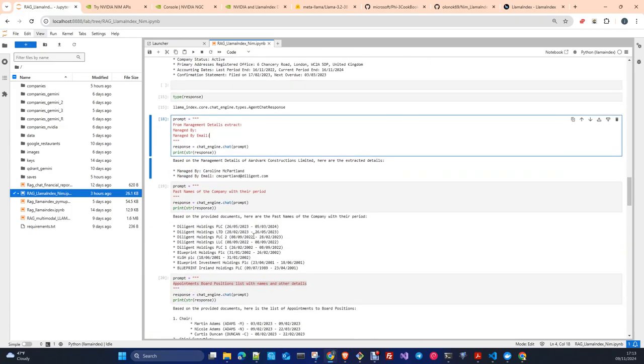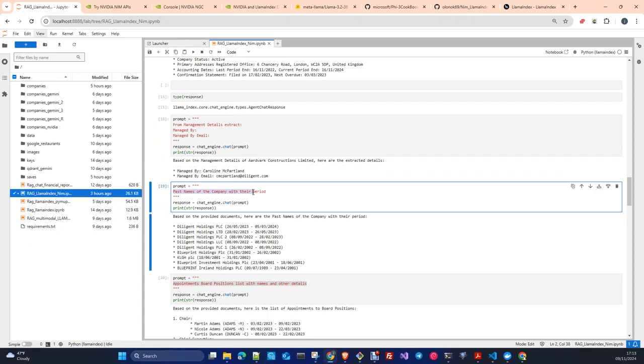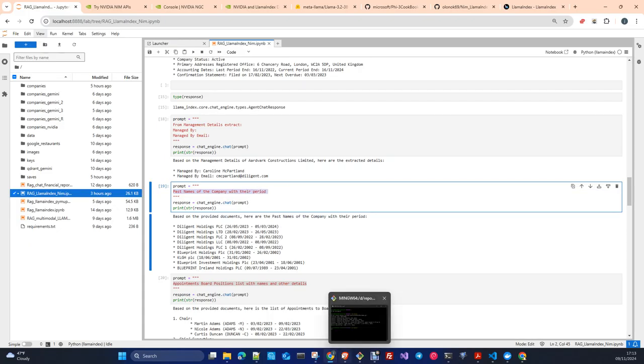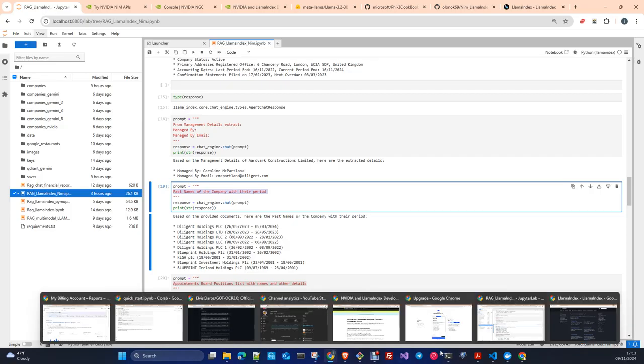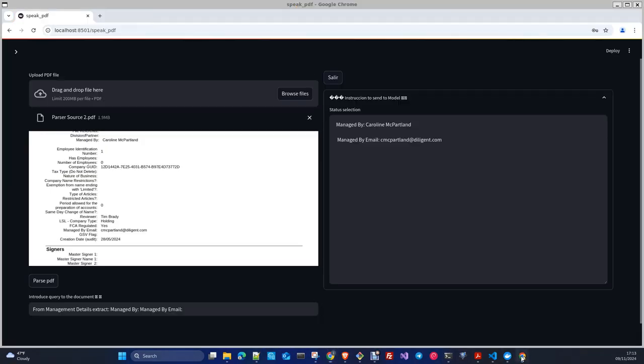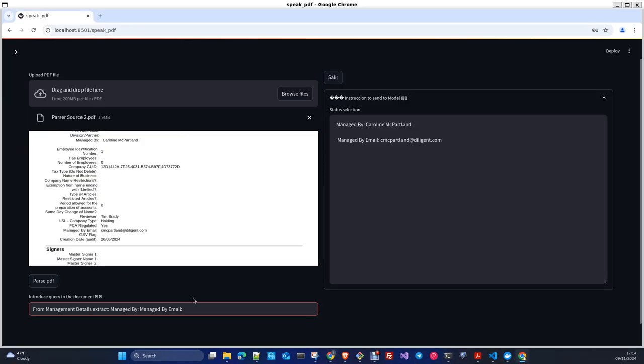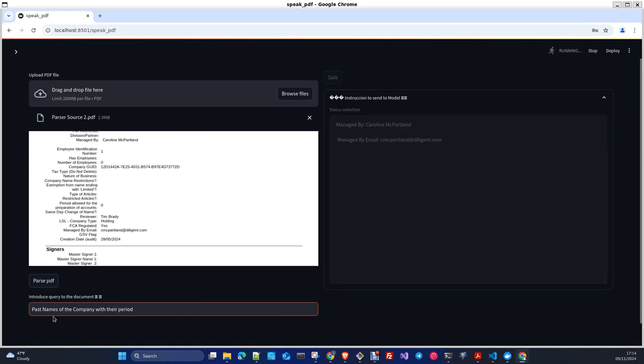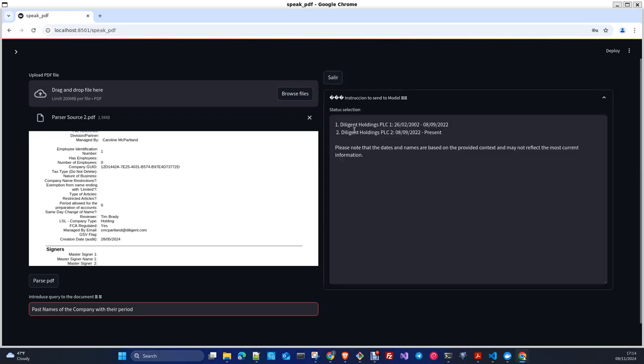Just here, you can ask past names of the company and period, and you can do exactly the same with that, and you can continue asking your bot for the information, and that's it.